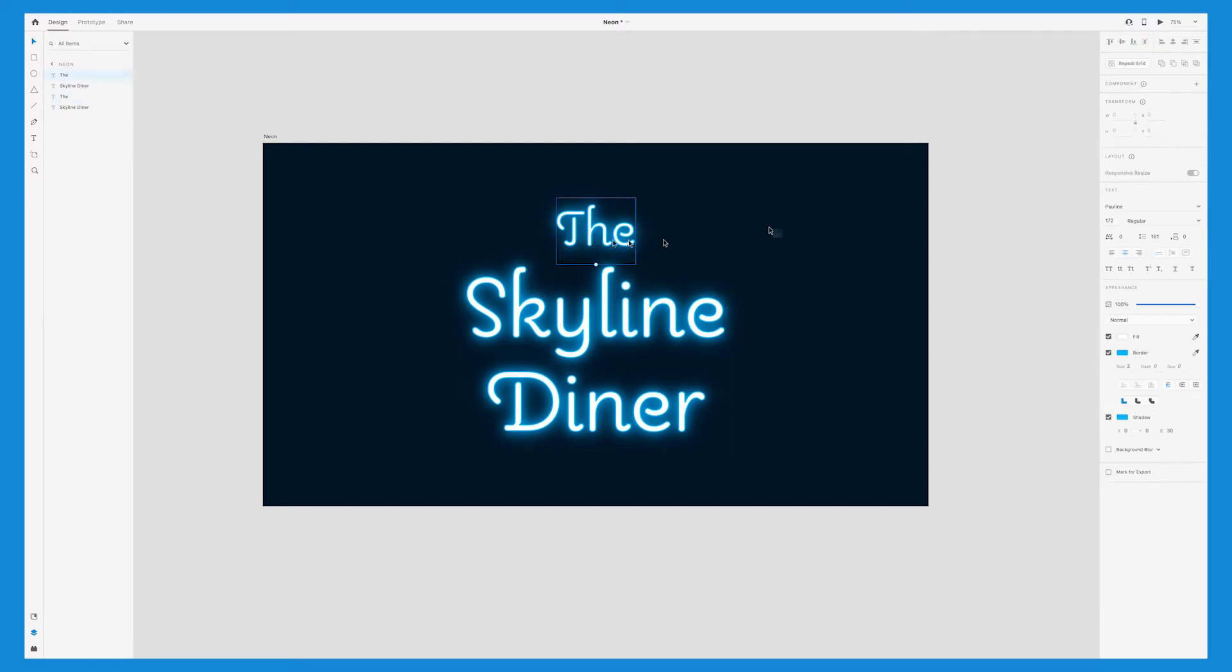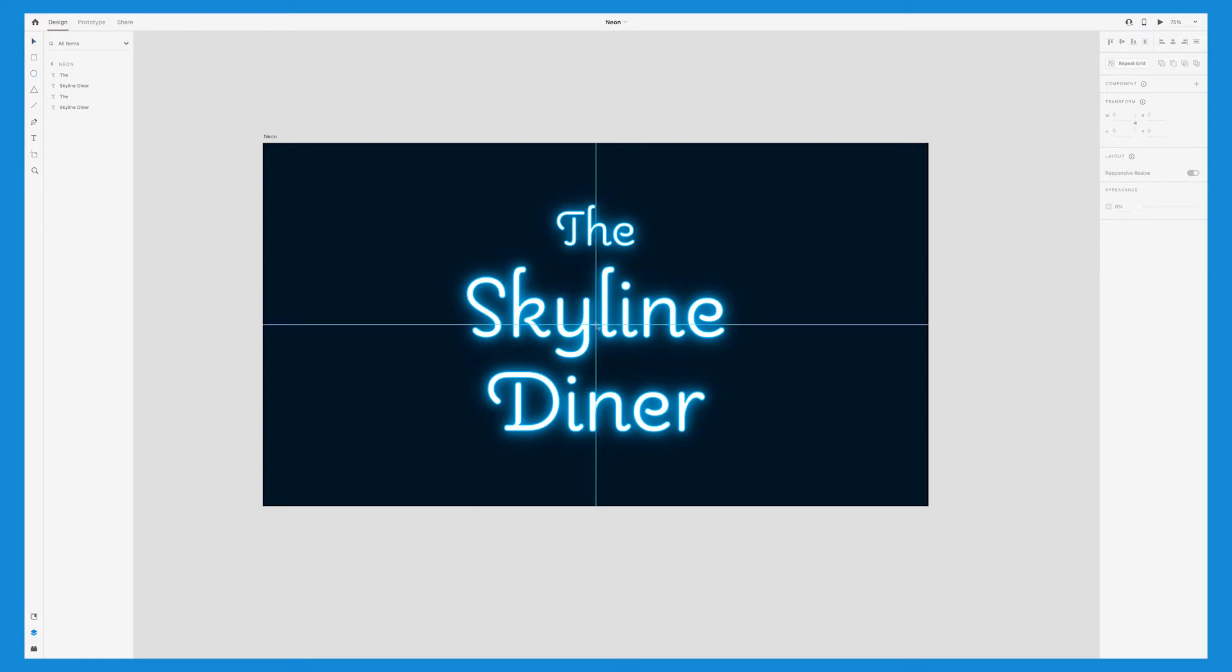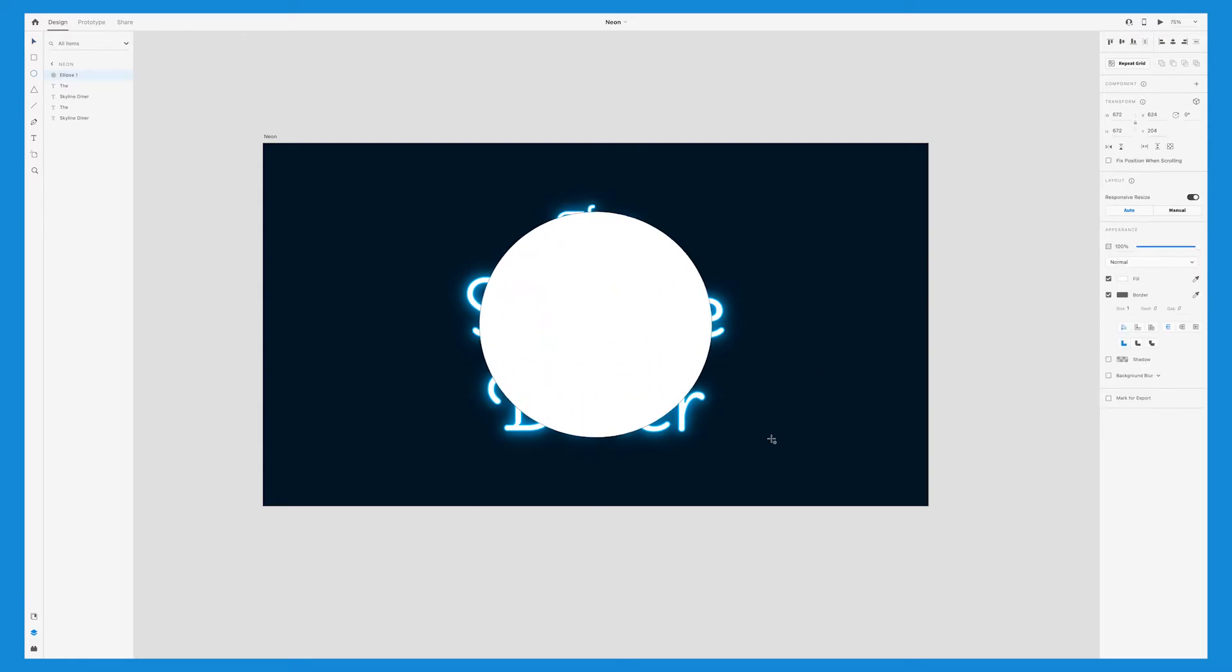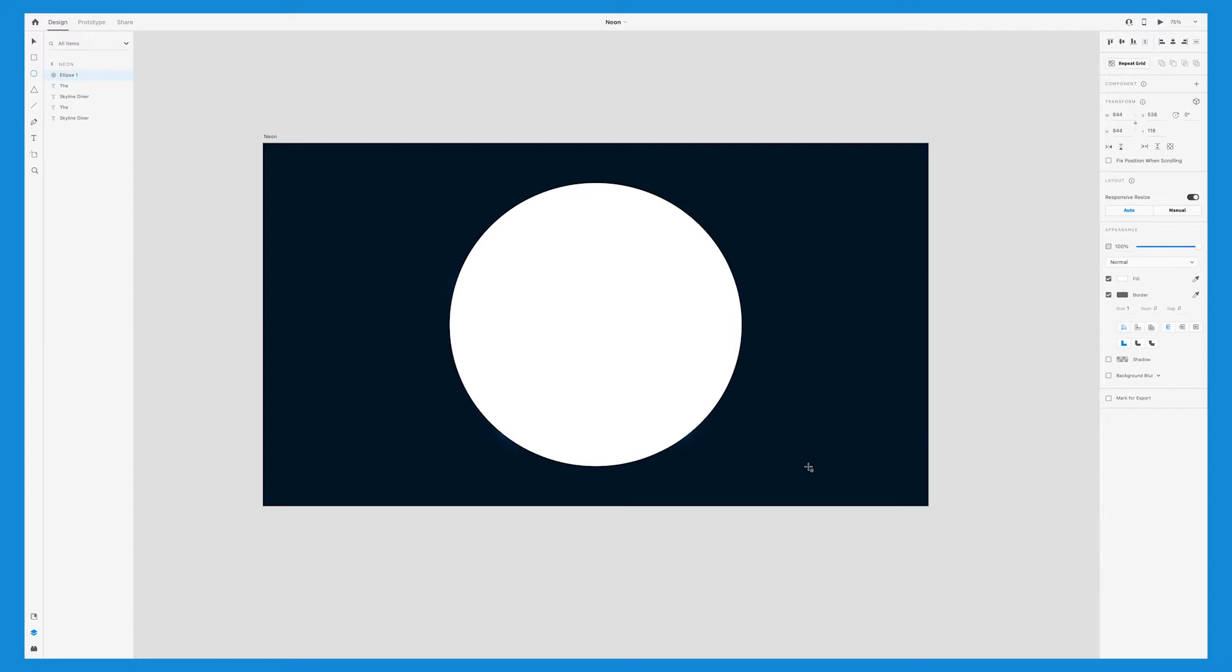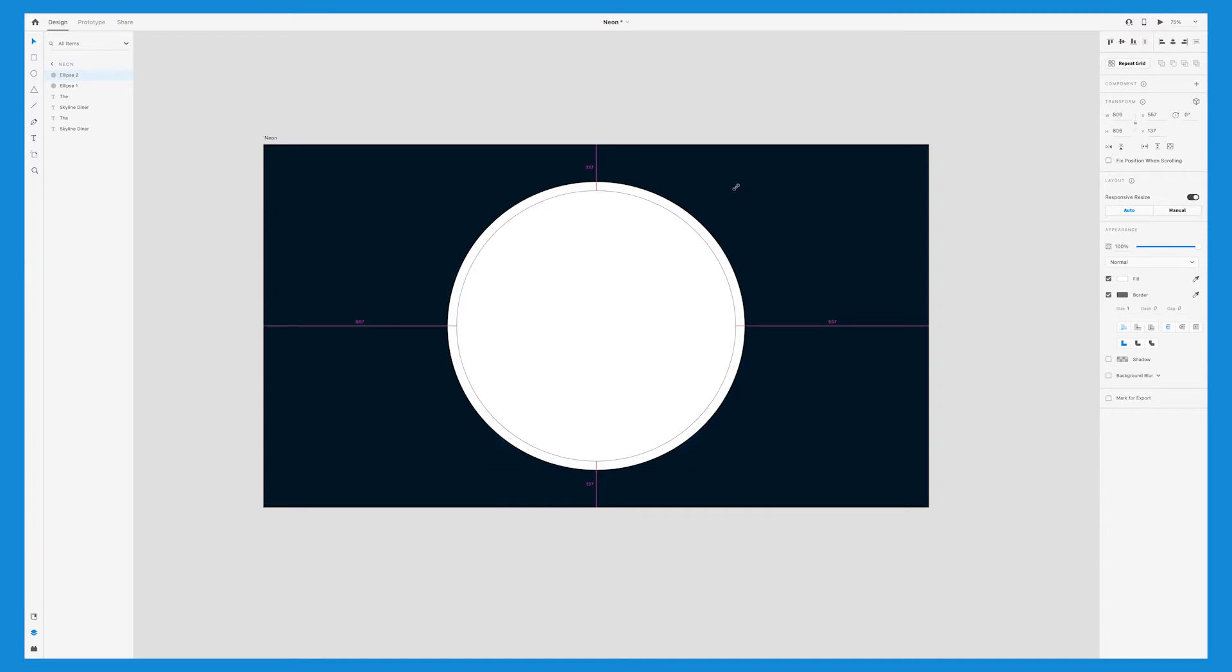Press E on your keyboard to bring up the ellipse tool. Press option and shift to create a perfect circle from the middle. We'll remove the border, and we want to copy this circle and paste another one on top. With the second ellipse selected, press option, shift, and drag inward to make it smaller.